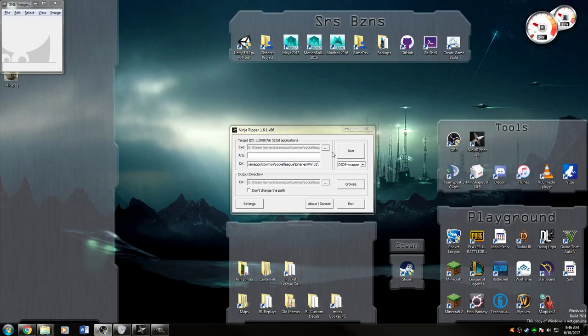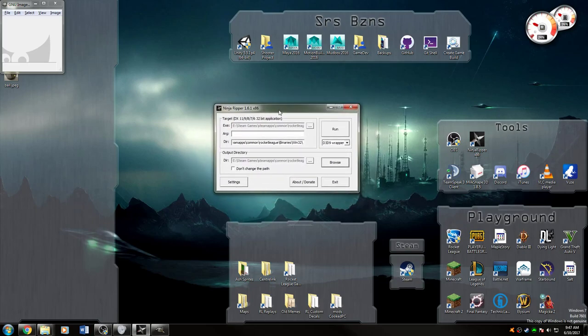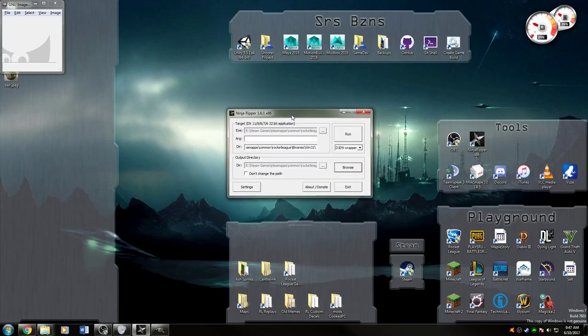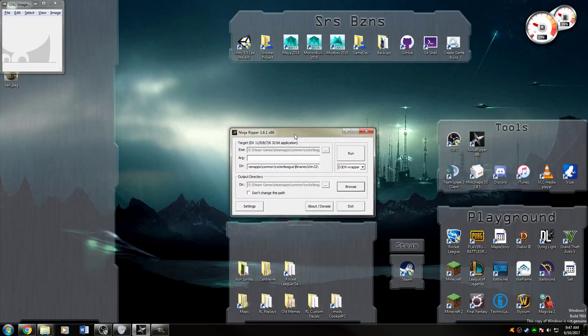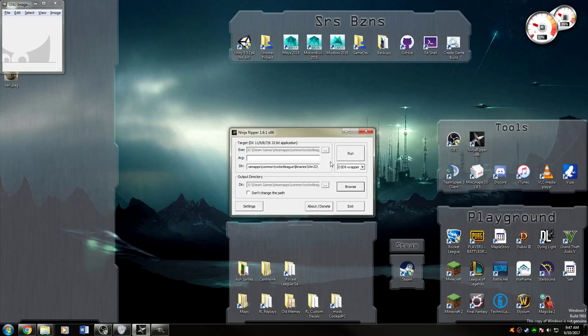As you can see, I have Ninja Ripper open here. You need to run this in administrator mode, otherwise this won't work because it needs to be able to run the application and also be able to access it while it's running.